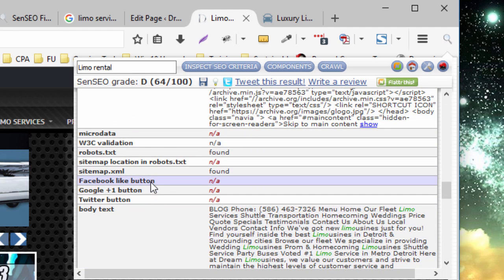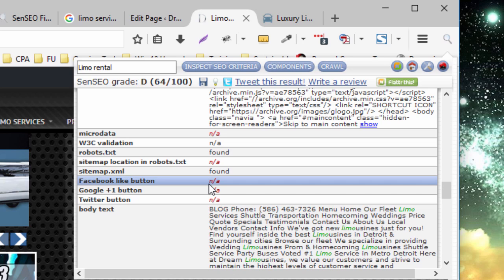So for example, it's looking for a Facebook like button, and this one doesn't have one. So this is an opportunity for us to get a little more social, place a Facebook like button somewhere on the page. There's no Twitter button, there's no Google Plus button either.